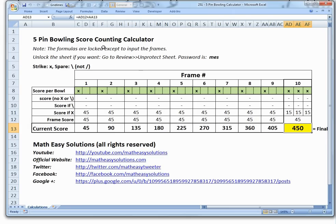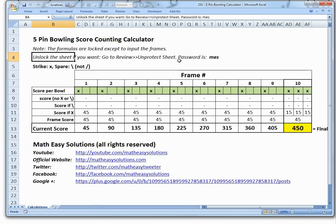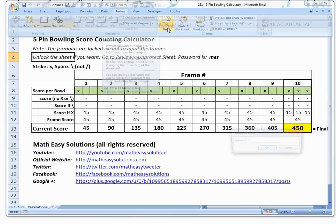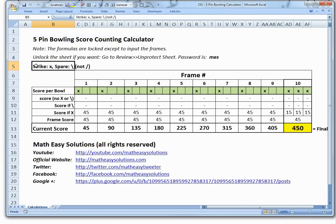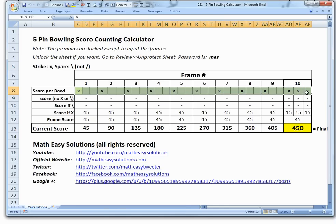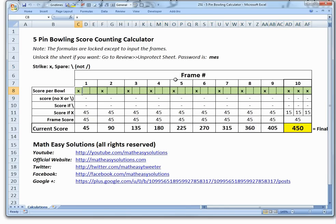I made an Excel sheet calculator for 5-pin bowling. The formulas are locked so you don't accidentally modify them. You can download it from the Dropbox link in the description. To unlock, go to Review, click Unprotect Sheet, and type the password MES. The green input cells are where you enter frame scores. A strike is entered as X and a spare as a forward slash.